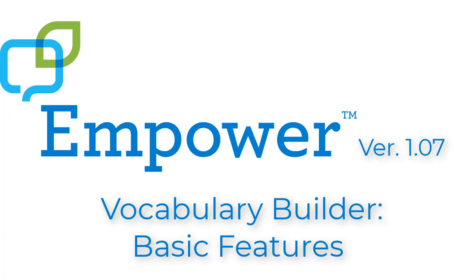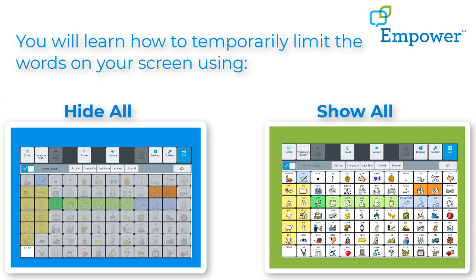Empower version 1.07 Vocabulary Builder Basic Features. In this video you will learn how to temporarily limit the words on your screen using hide all and show all. When using Vocabulary Builder it will be important to know if you want to start with all of the words hidden and choose the ones you want to open, which would be starting from hide all, or if you want to show all of the words and just limit a few words from being shown on the screen. In that case you would start from show all.